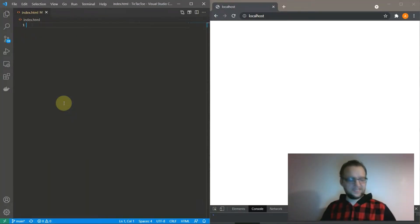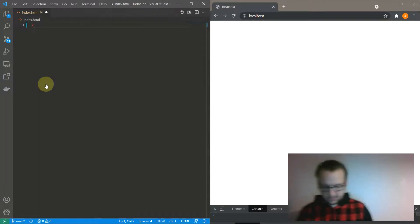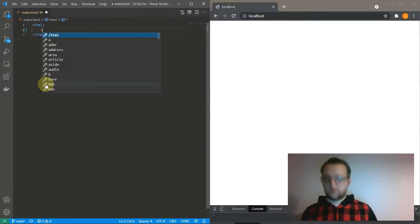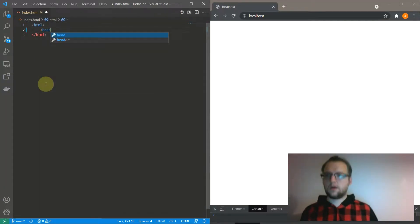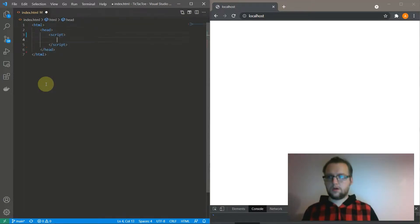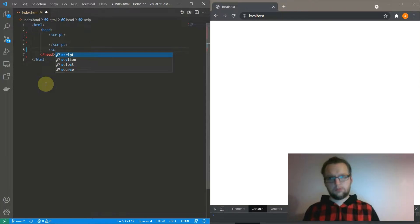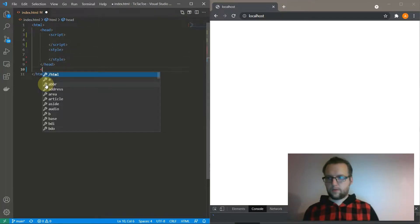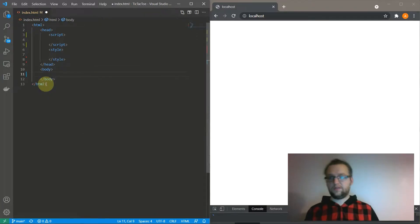OK, I've got 10 minutes, let's make Simon Says. This is going to be a very JavaScript heavy web app, as most of these coding challenges are.